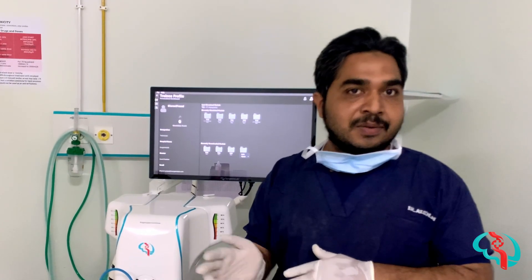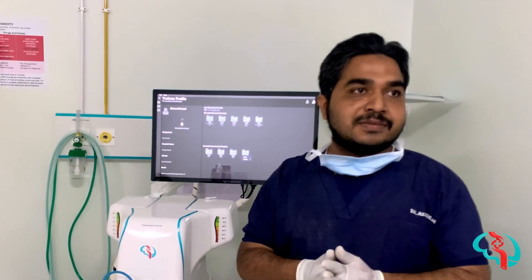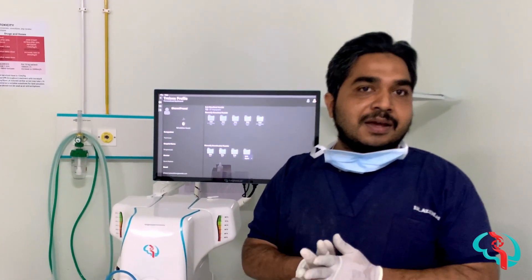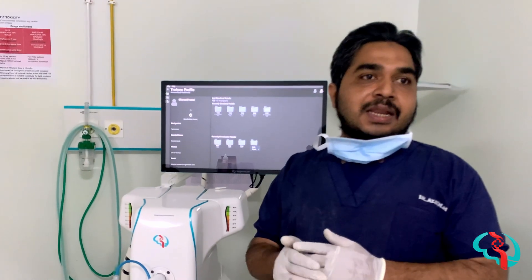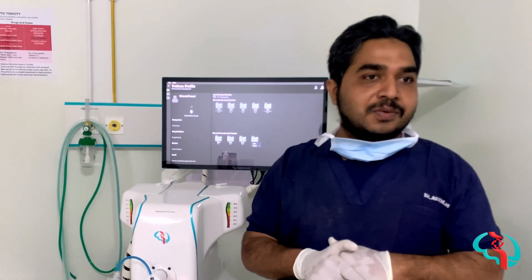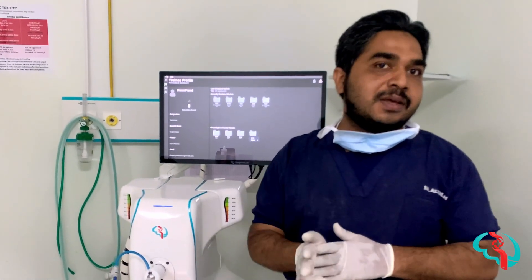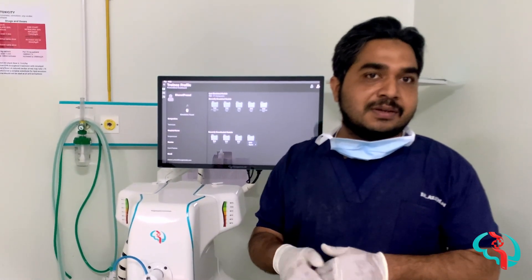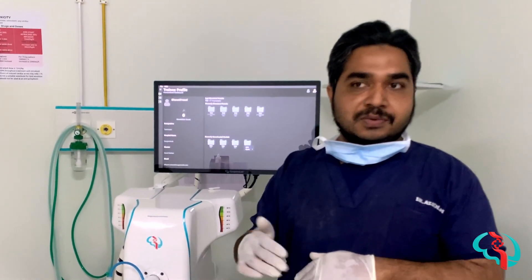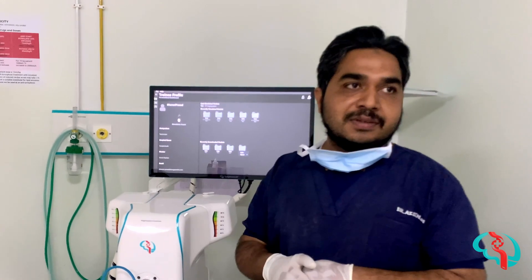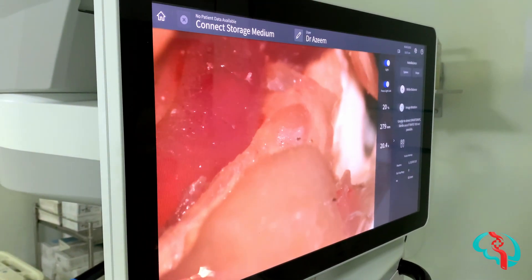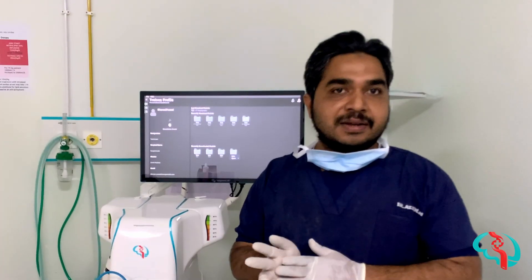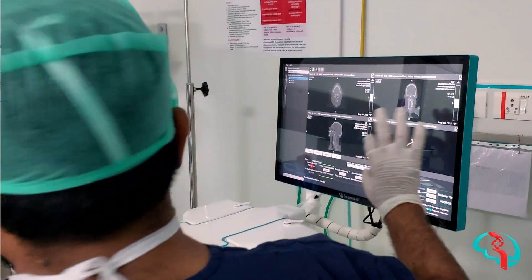I really appreciate this surgery trainer. I would encourage my colleagues to train with it and to improve our surgical flexibility.